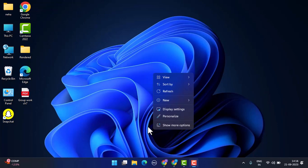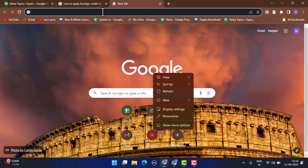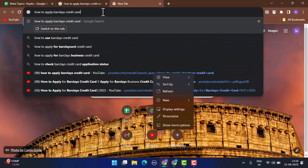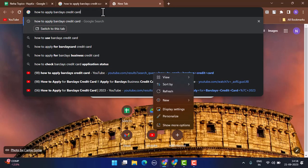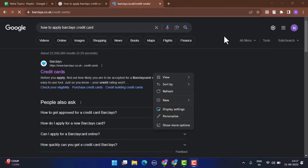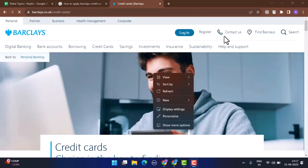In order to apply for the credit card of Barclays, you need to open up a web browser and on the web address bar you need to type in or paste in the link, which is barclays.creditcard.com. This is going to direct you to the web page of Barclays.